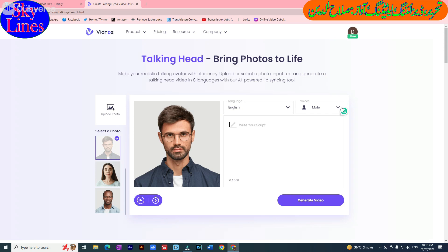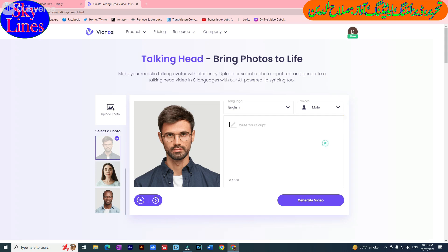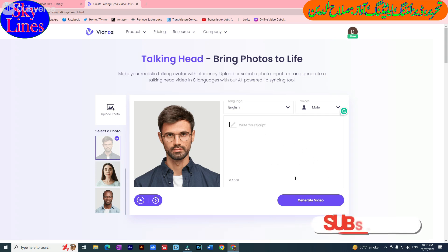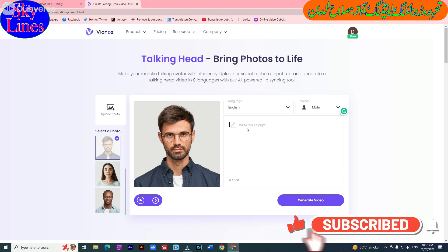Here English is selected. There is also an option to select the voice of a male. Here it is written 'Write your script'. If we have already prepared a script, we will paste it here. If we want to write a script, we can write it here.